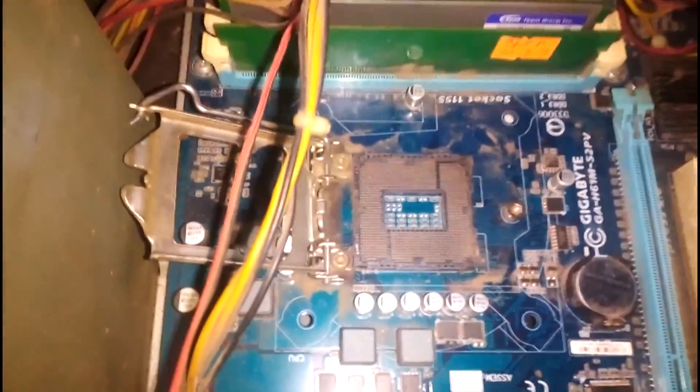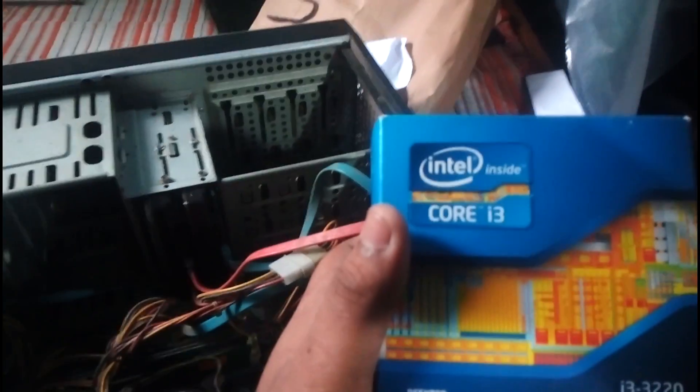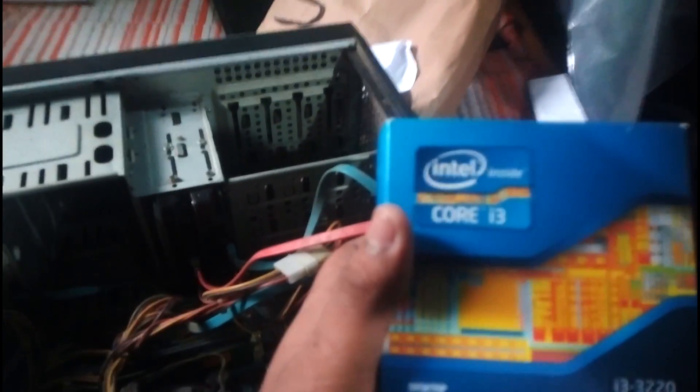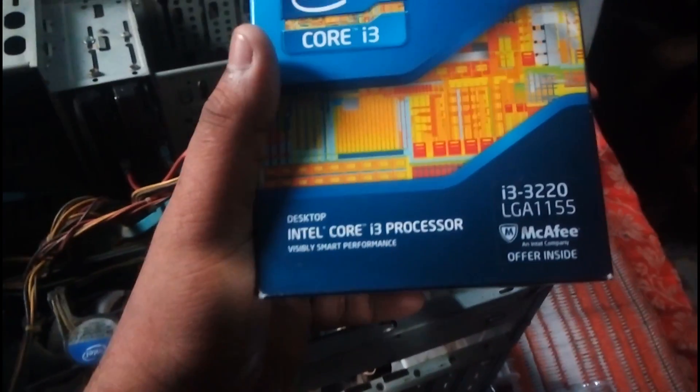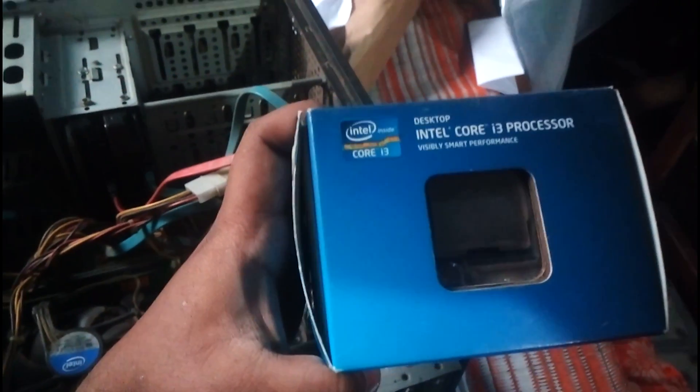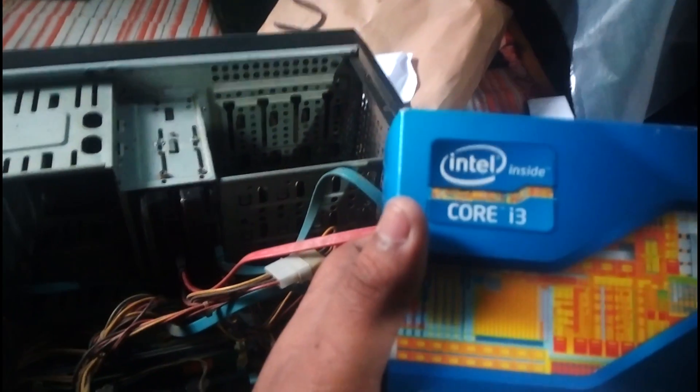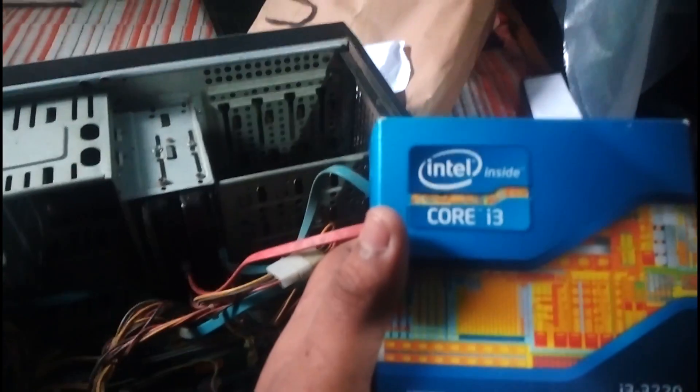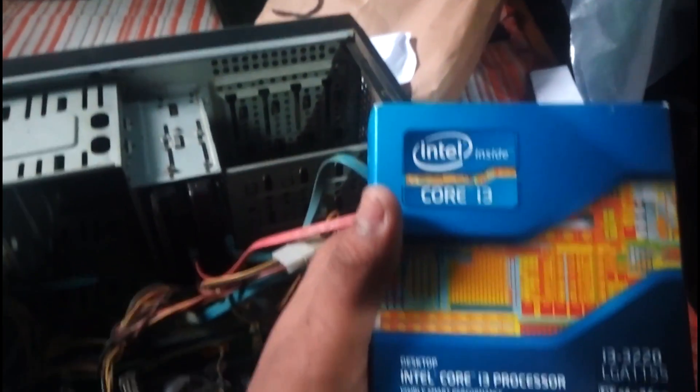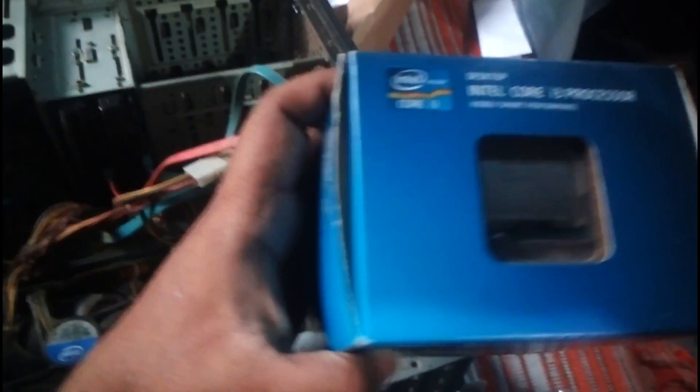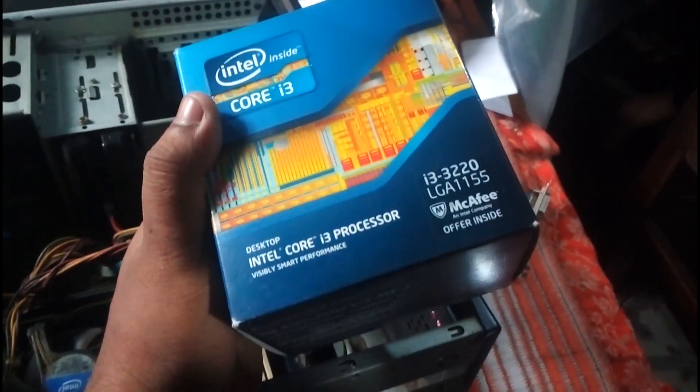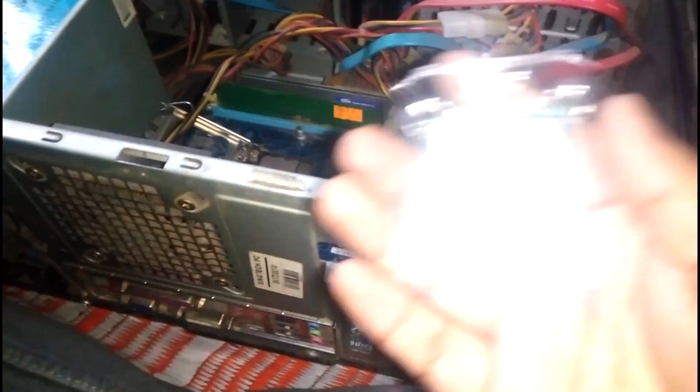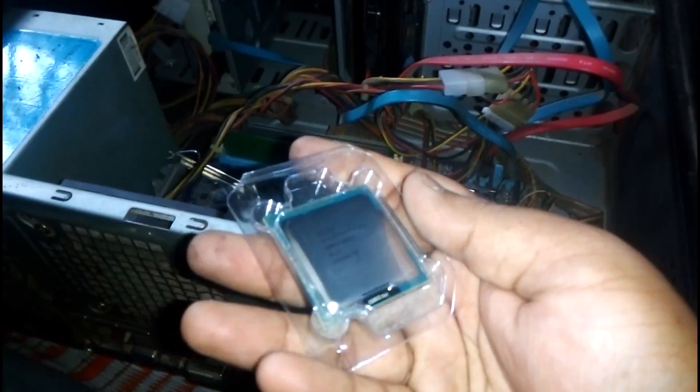For the new processor, we will use the i3 because it's an old computer and the motherboard is third generation. The third generation best processor is i3 3220, so 3220 will be the best processor for this motherboard.